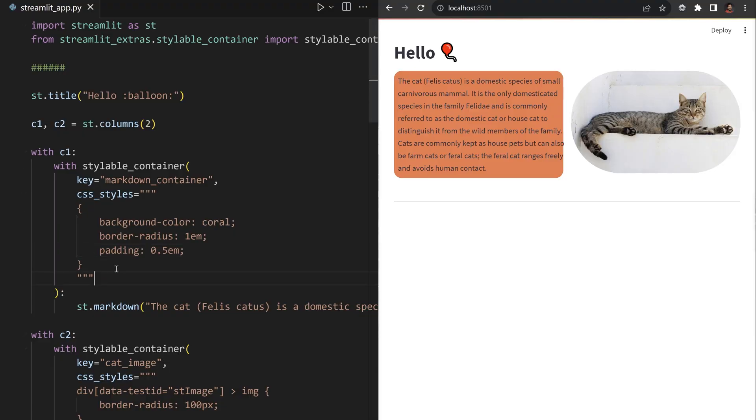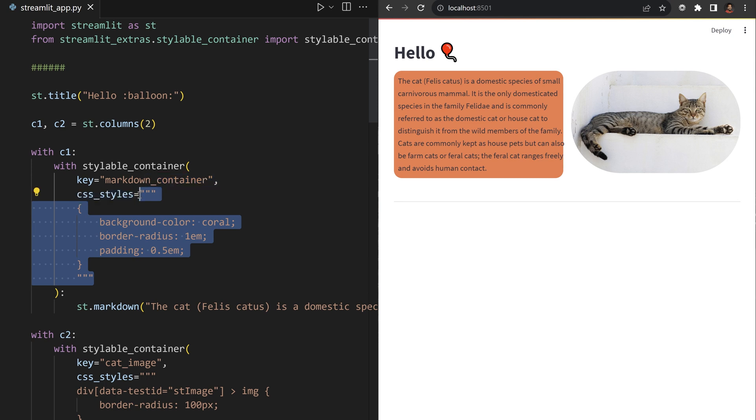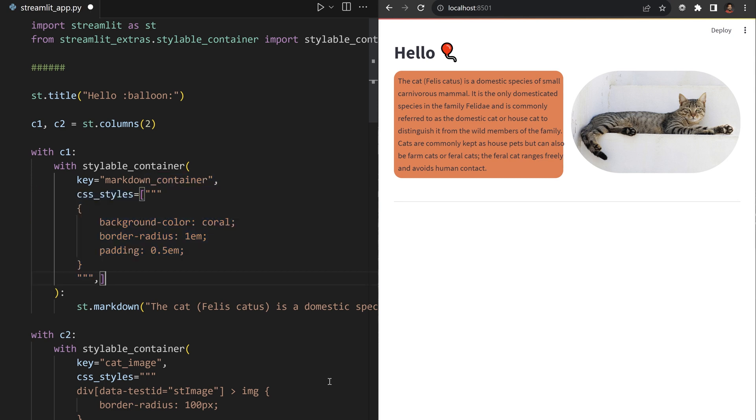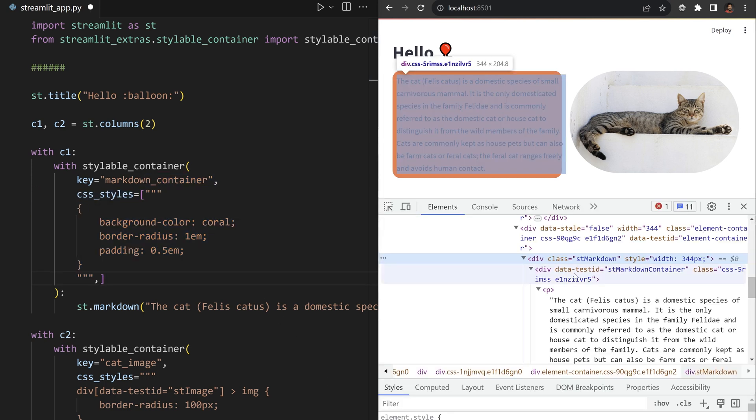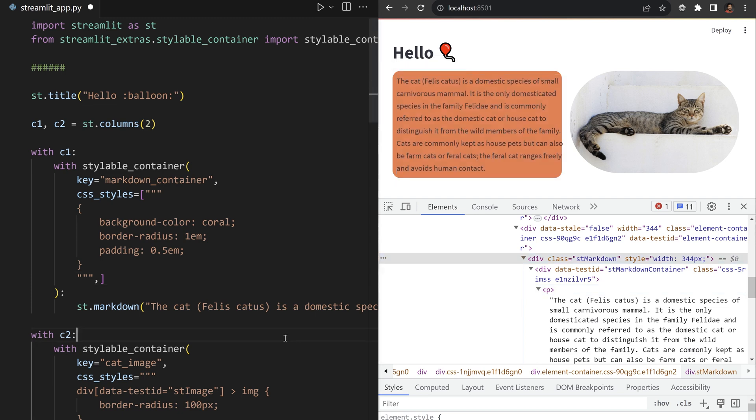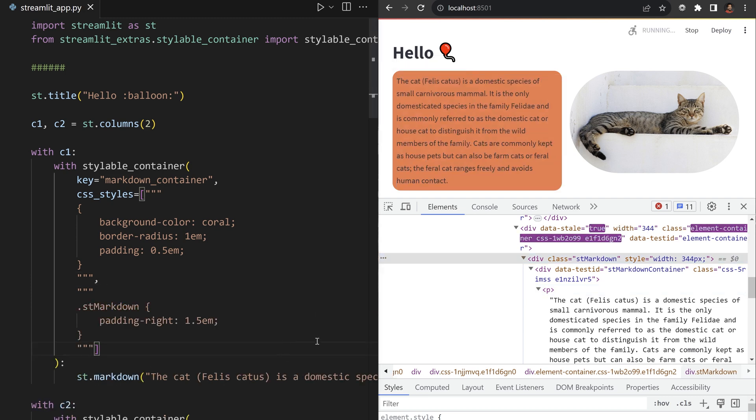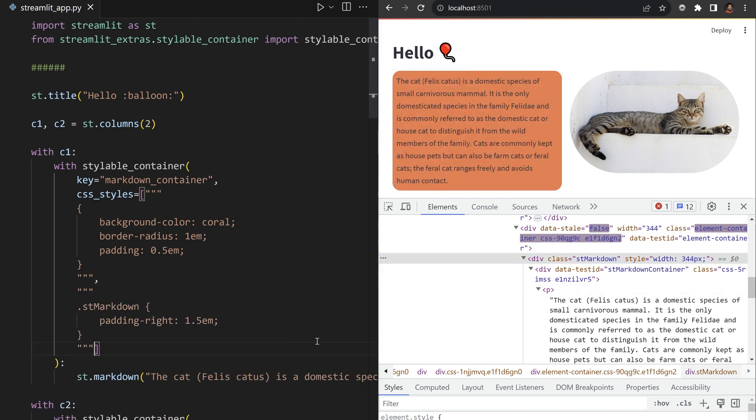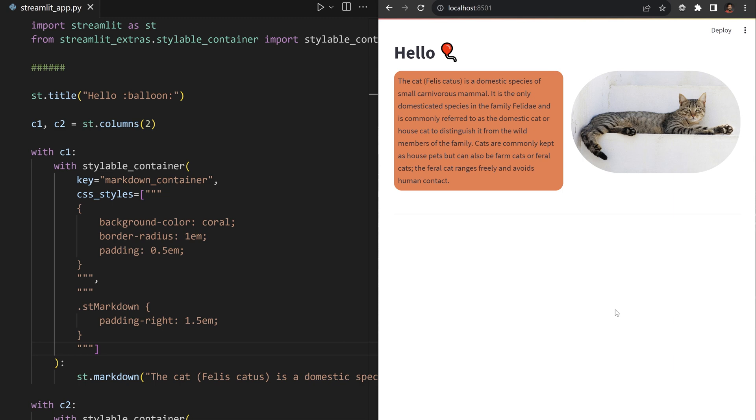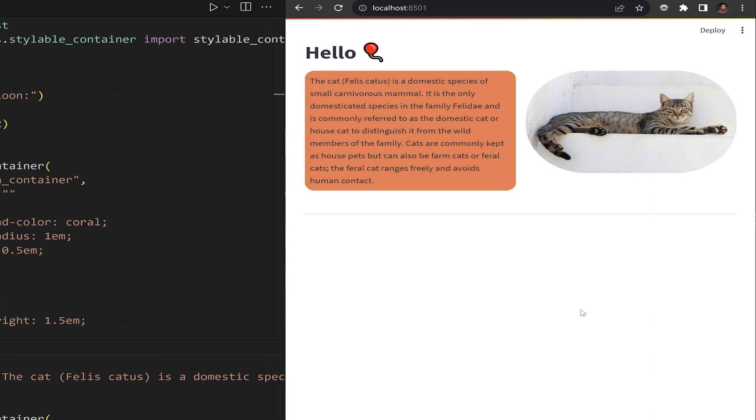StreamIt Extras accepts a list of CSS styles. Make this a list, add an extra style for any markdown element in the container, and insert that extra right padding. It makes me sad that markdown elements don't listen to their parents.